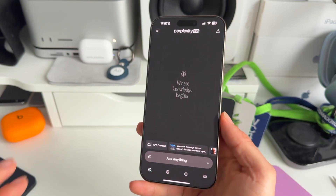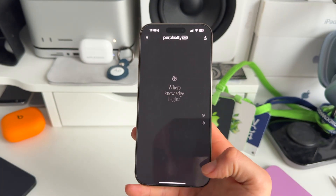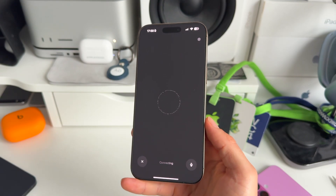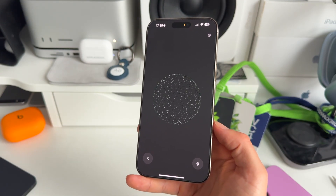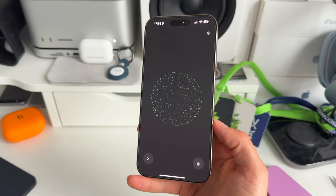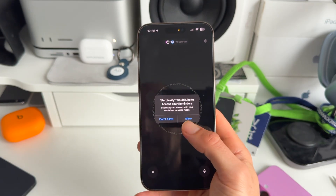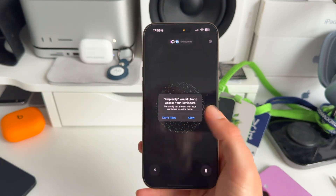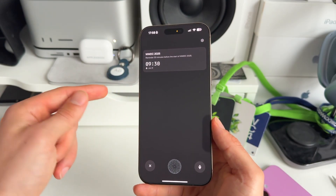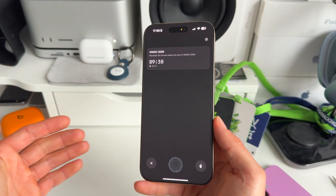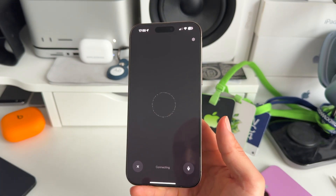Another thing we can do is set specific reminders. I said: Set a reminder 30 minutes before the start of WWDC 2025. Obviously you need to give access, and as you can see the reminder is set. How crazy is that?